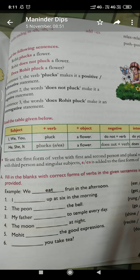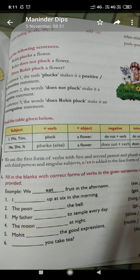Next: 'My father dash to temple every day.' My father is a singular subject, so we will use 'goes' — my father goes to temple every day. Next: 'The moon dash at night.' Moon is singular, so we will write — the moon shines at night. Next: 'Mohit dash the good expression.' Mohit is singular, so we will use 'recites' — Mohit recites the good expression.